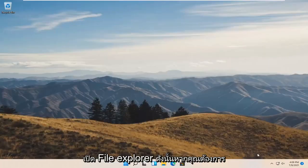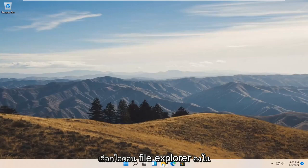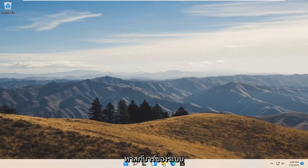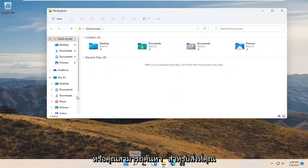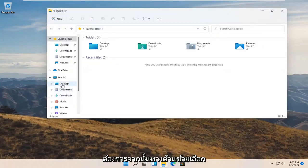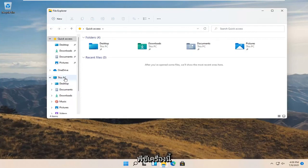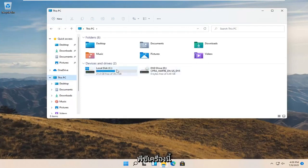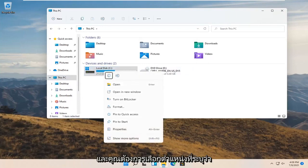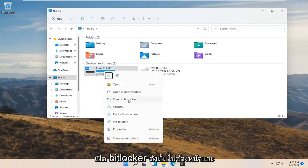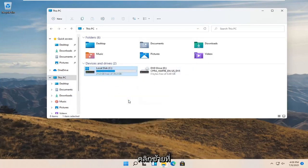Now you want to open up File Explorer. Select the File Explorer icon down in your system taskbar, or you can search for it, whichever you prefer. On the left side select This PC. On the right side right click on your local drive and select where it says turn on BitLocker. Go ahead and left click on that.